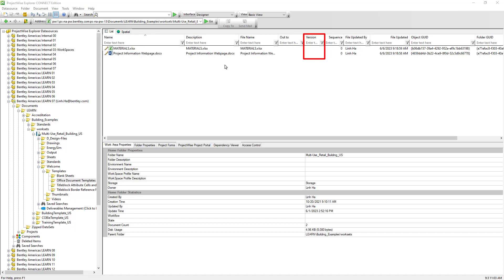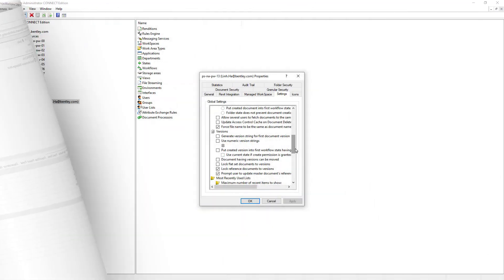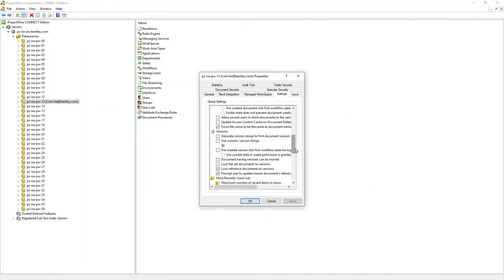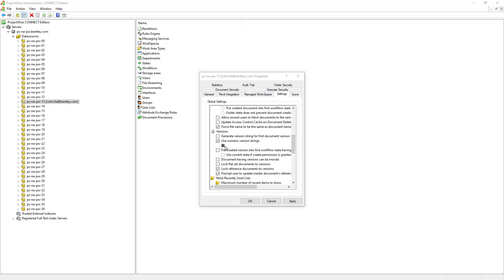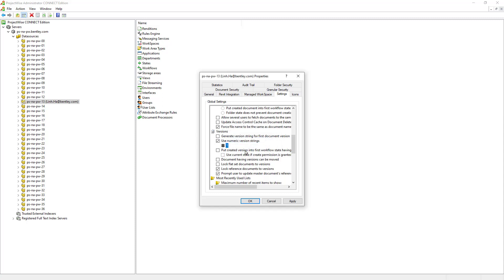For example, starting with A, then the next version will be B, then C, and so on. There is a data source configuration that can modify this behavior such that versioning of documents will be set to numeric — for example, 1, 2, 3 instead of A, B, C.